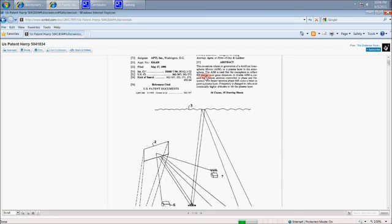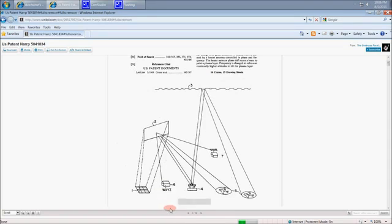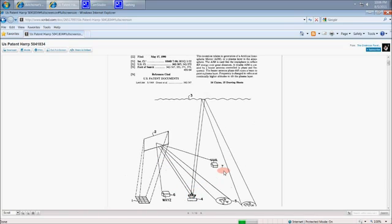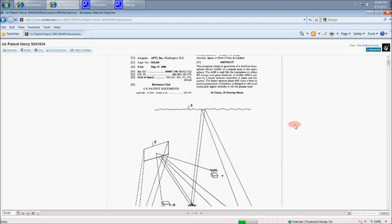The AIM is used like the ionosphere to reflect RF energy over great distances. A tiltable AIM is created by a heater antenna controlled in phase and frequency. The heater antenna is the ground-based system, the dish, the HAARP ring that we're seeing. And they're launching it from HAARP or from other facilities. It comes back down to the ground-based system that then relays it on. And so we're seeing these relay systems pop up from time to time at different cities in different spots.